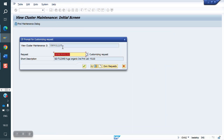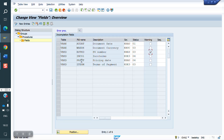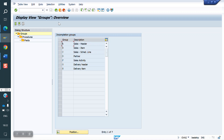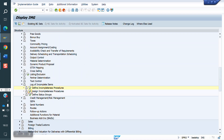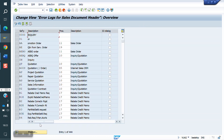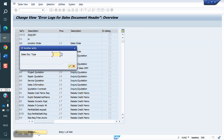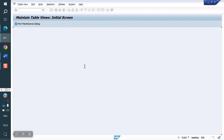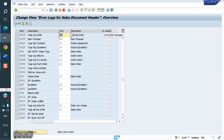Now I am saving. Then we need to assign this Y1 to the sales document. Go to Sales Document Header and select the sales document YOR. I am removing 11 and assigning Y1. Save — incompletion message check.